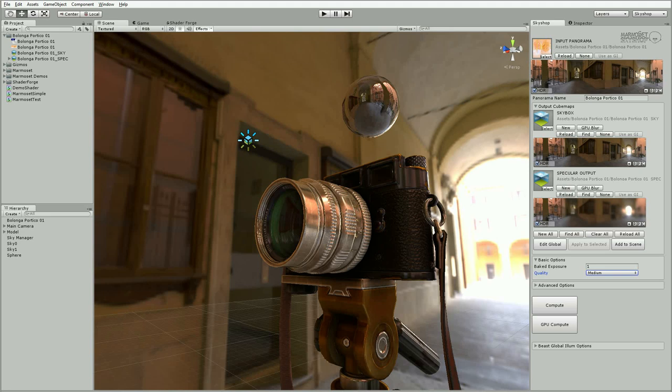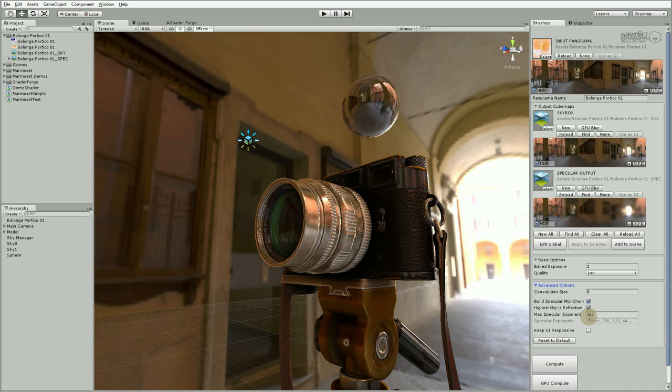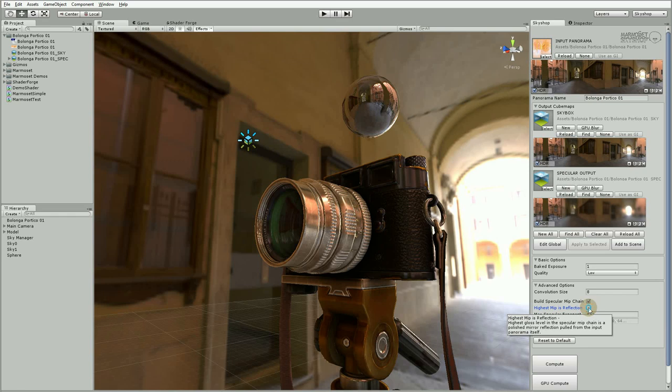Under the advanced options, you'll see a new field for specifying the max specular exponent. This is the specular power or the sharpness used for the sharpest reflection MIP map of the specular cubemap. If we disable highest MIP as reflection and compute, we'll see that even the highest level is blurry.